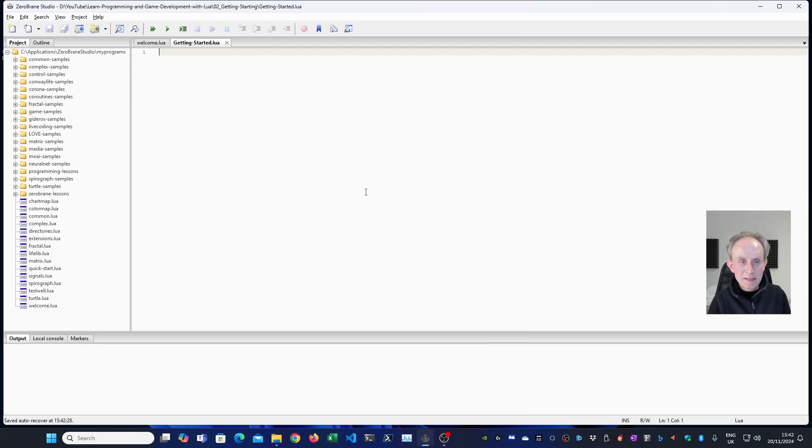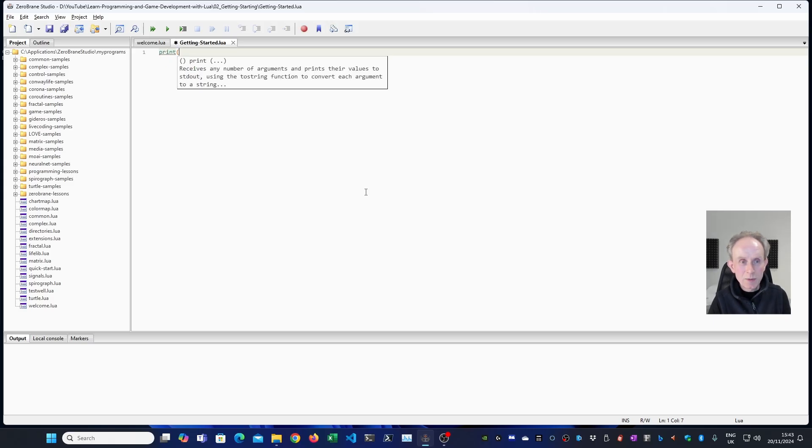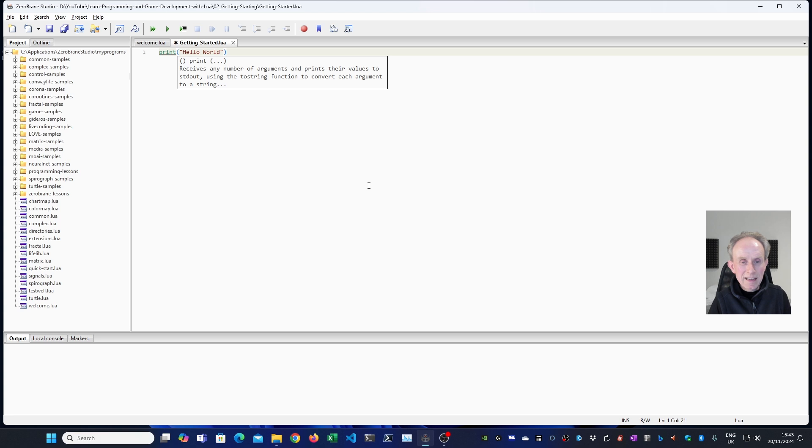So the simplest program we can write is the hello world program, which in Lua is very simple. It's a single line. So we start with the function print. We'll then open brackets. We'll then open double quotation marks. Type in hello world. Close the quotation marks. Close the brackets. And that's our program.